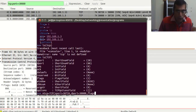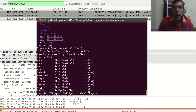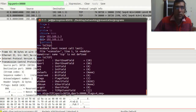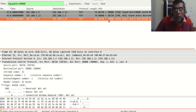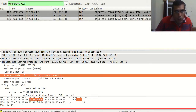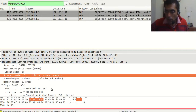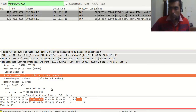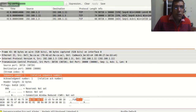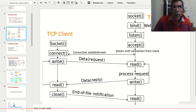Now we set the flags. For the reset flag we have to set the value 4. Now the sequence number — we will look at the sequence number in Wireshark. The sequence number we are getting is 0xda598af3.